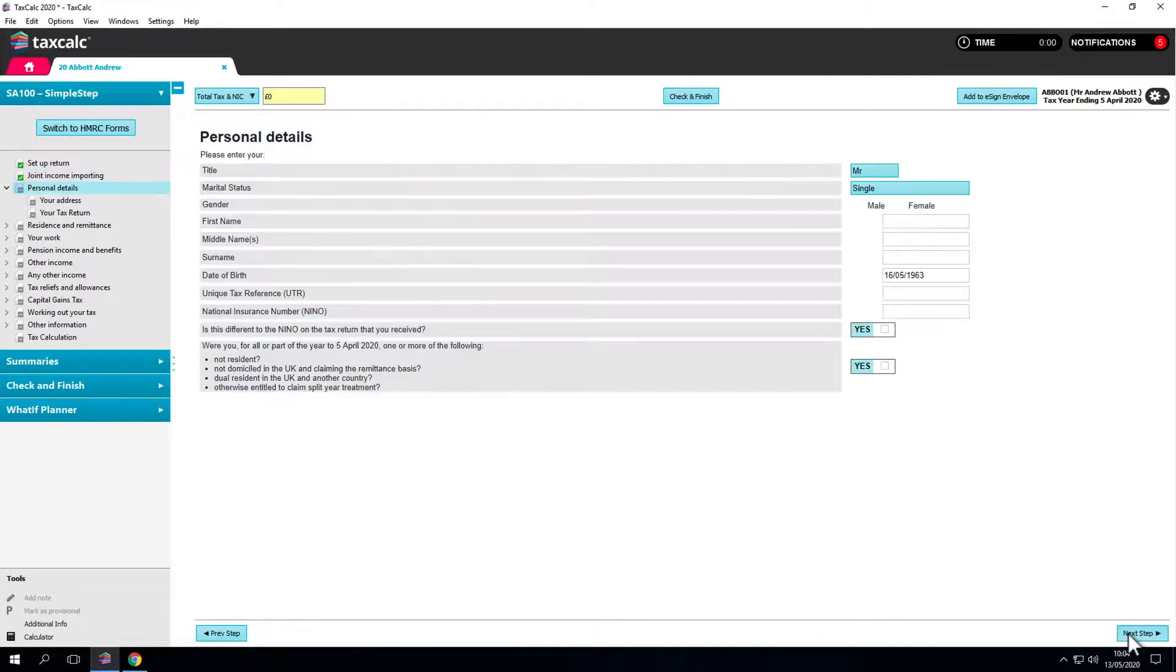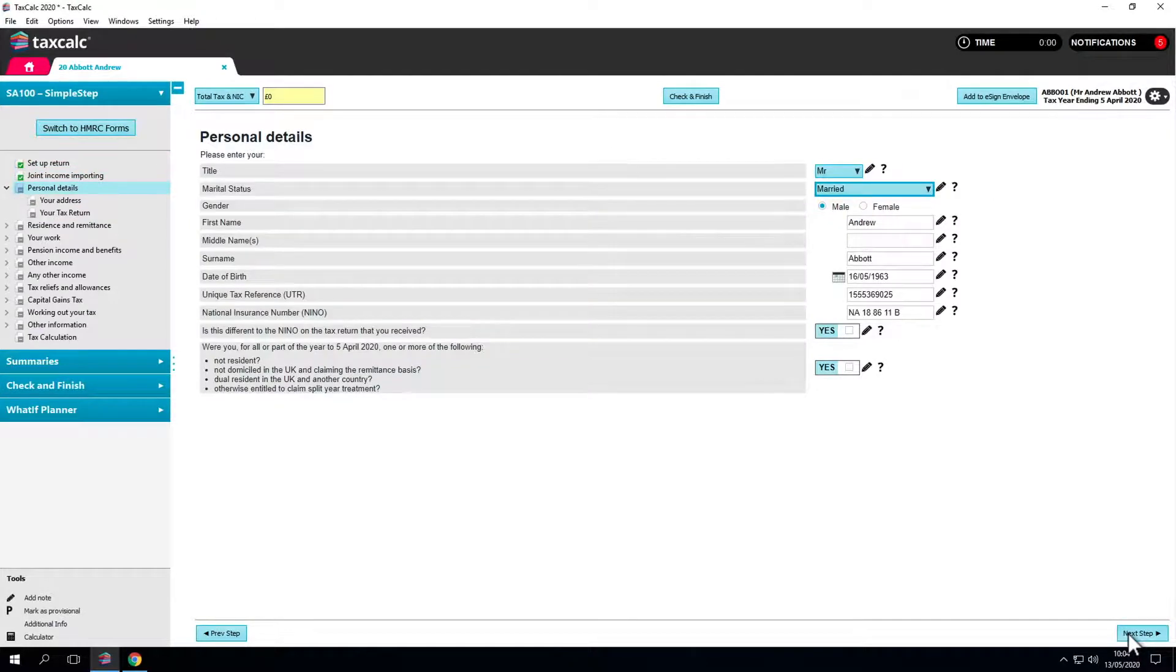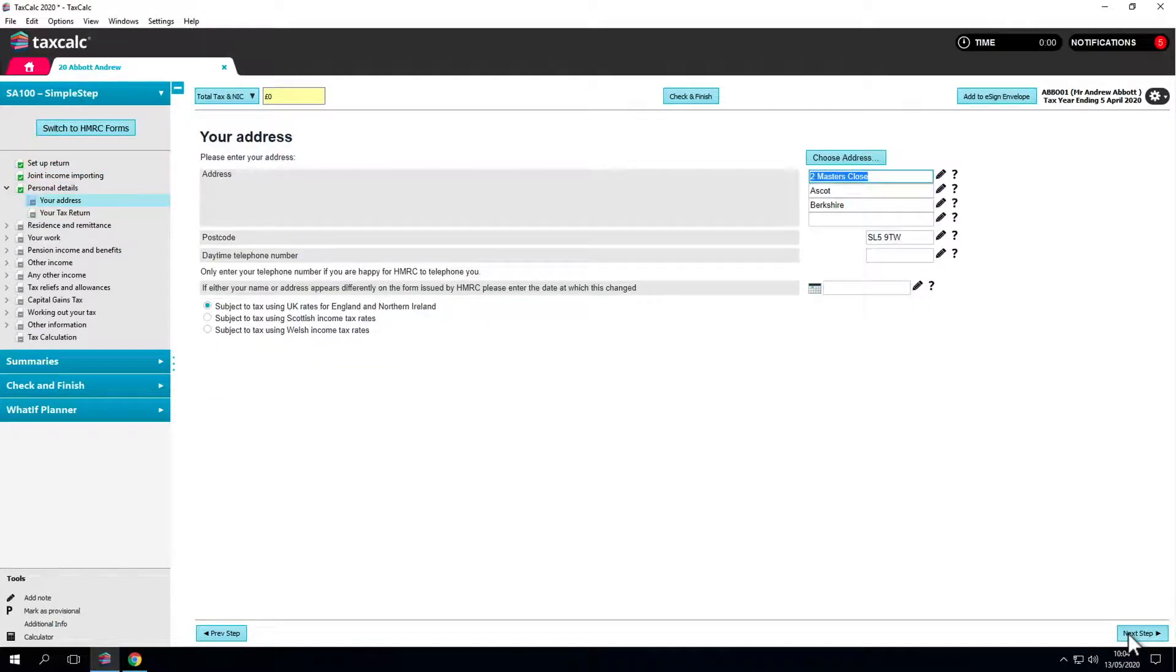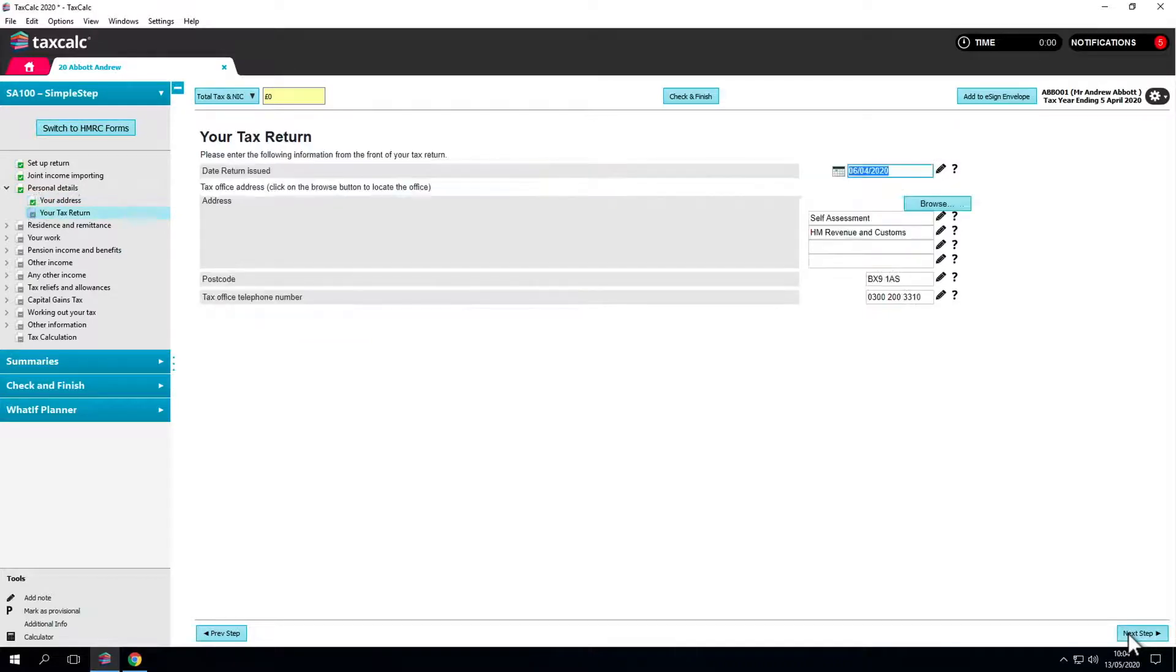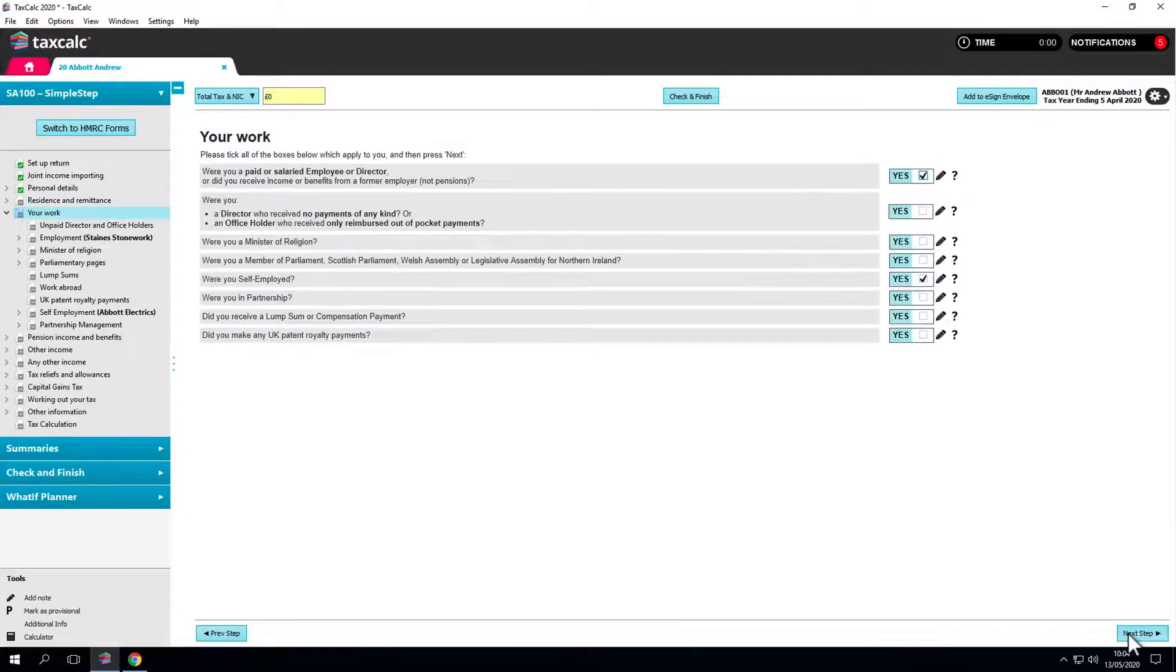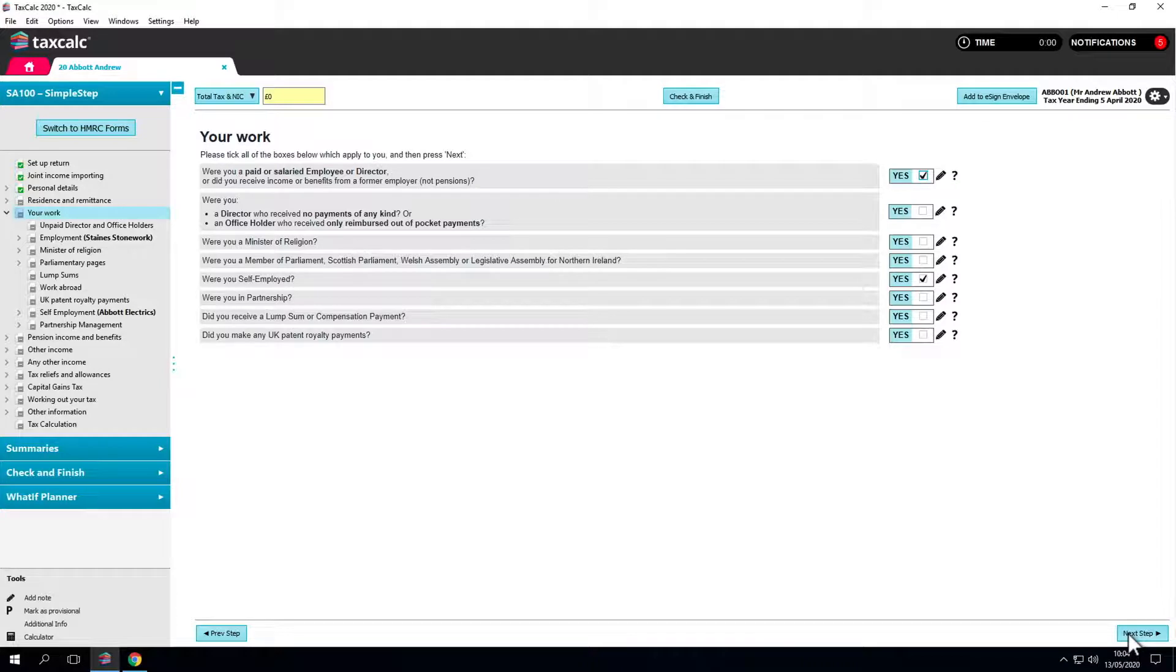Information such as the address is automatically taken from practice manager. Then you come to a set of questions titled your work. What did your client do?